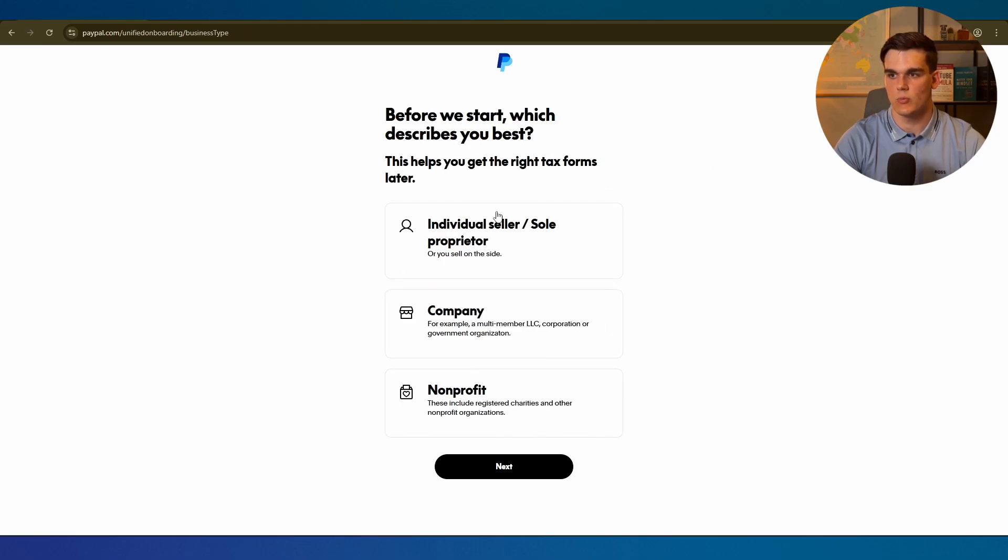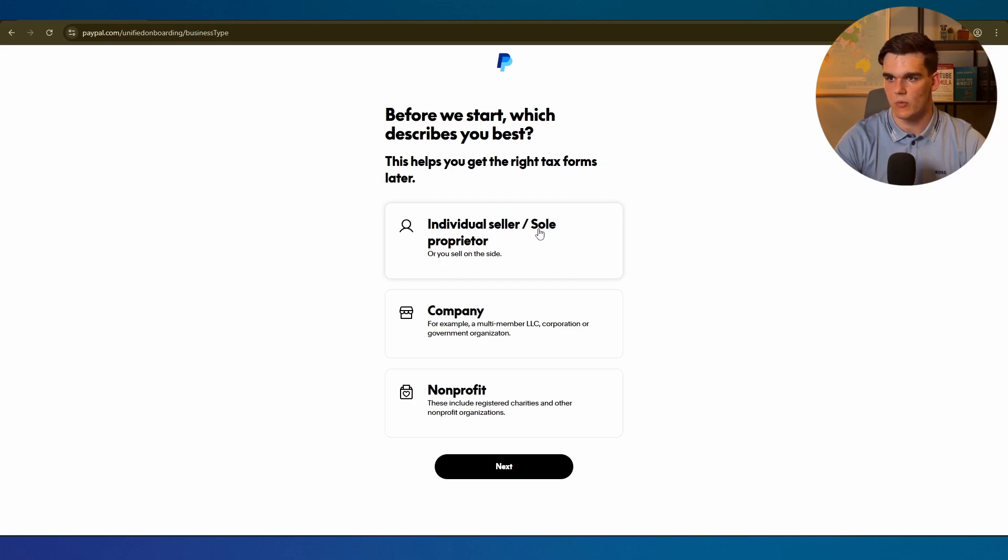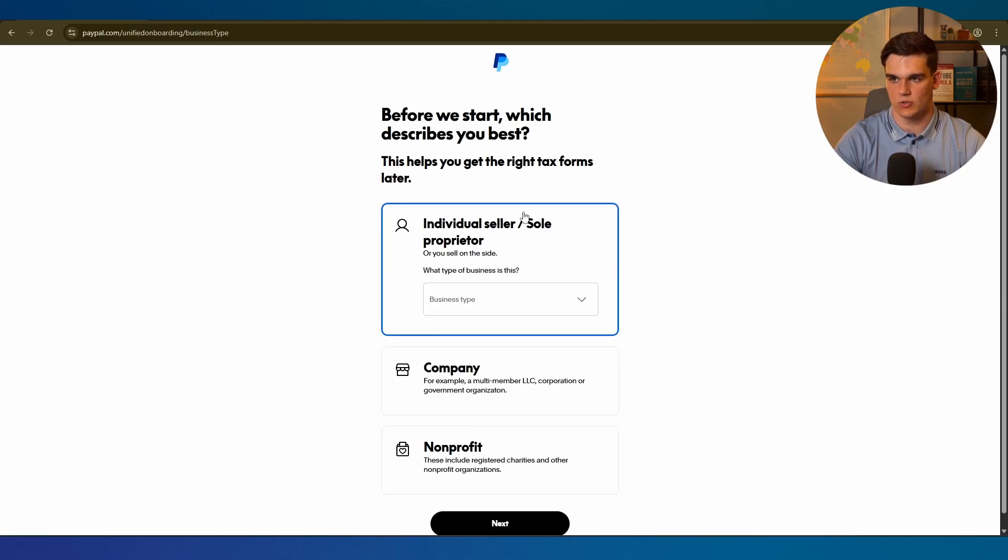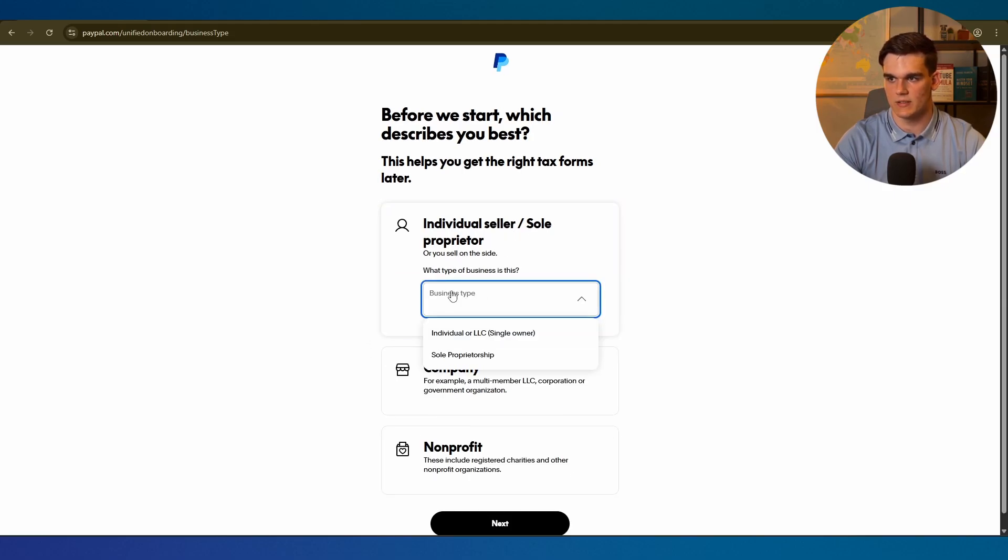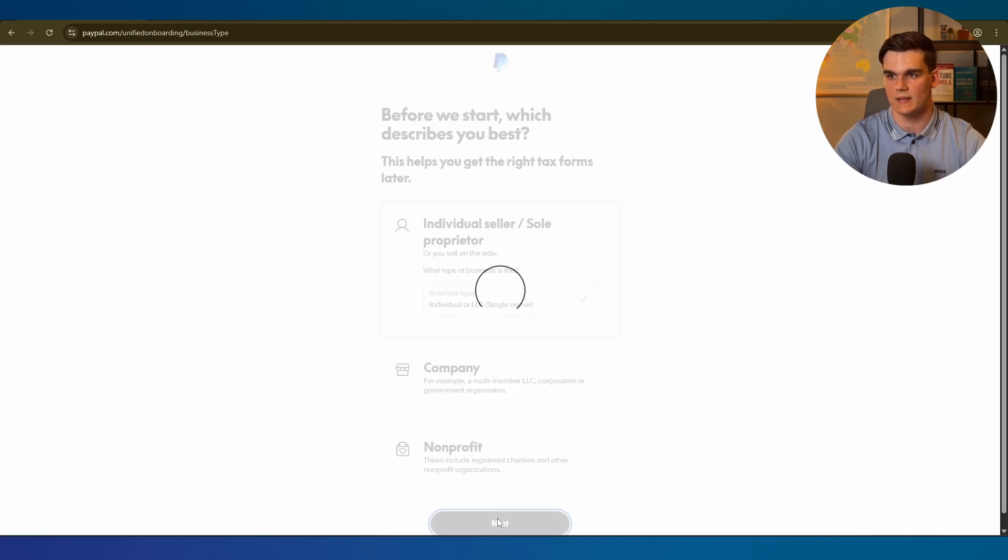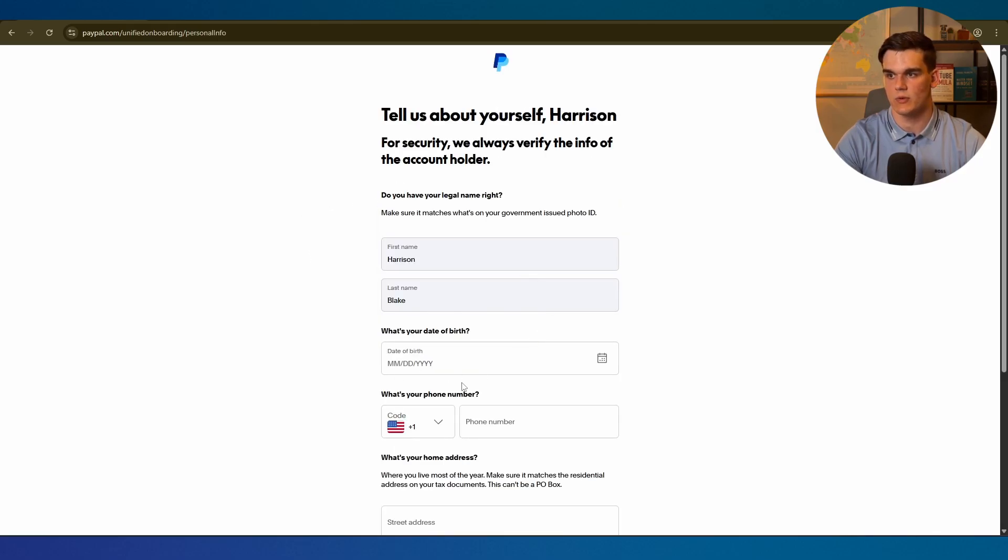Now we need to choose which type of account we need to make. We can choose between three options: individual seller or sole proprietor, a company, or a non-profit. We have a single owner LLC, which means we need to choose individual right here. Then for the business type select individual or LLC single owner and click on next.